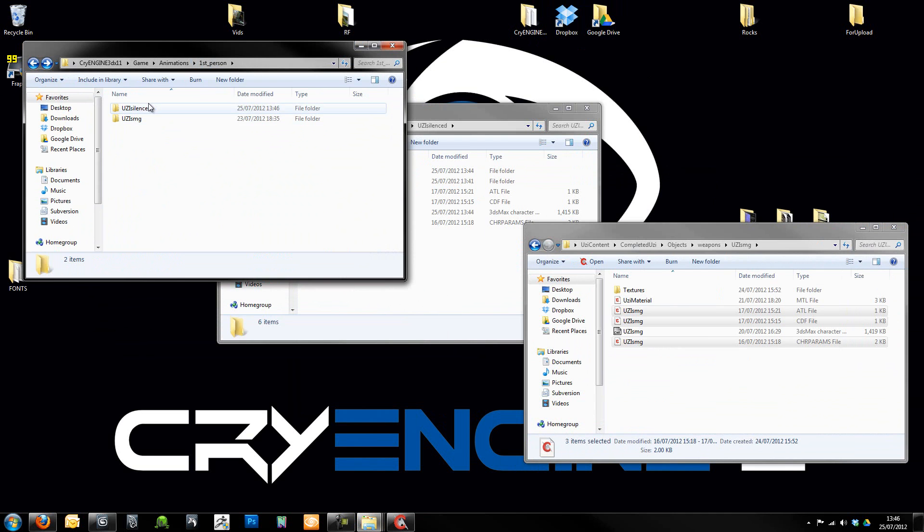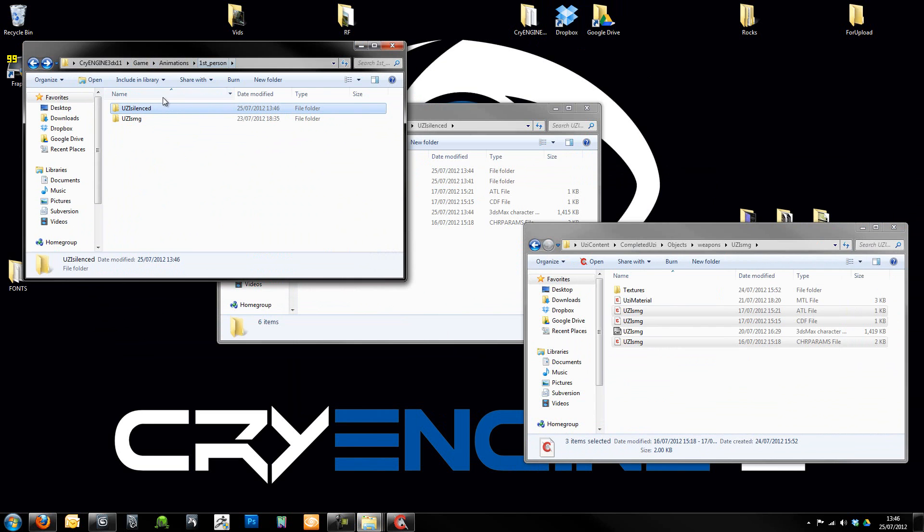You just need to create that folder. So you'll just create a new empty folder within Animations, First Person, Uzi Silenced. And then that's that. Now it's worthwhile as well.